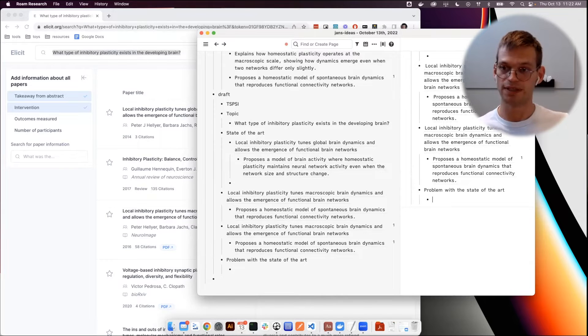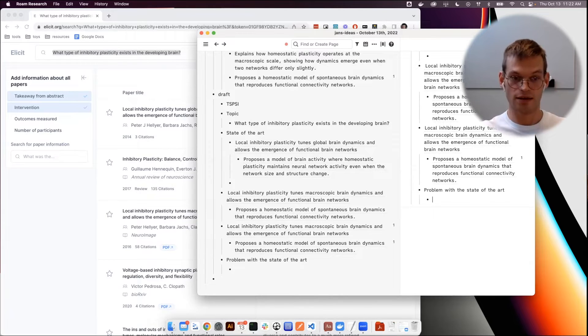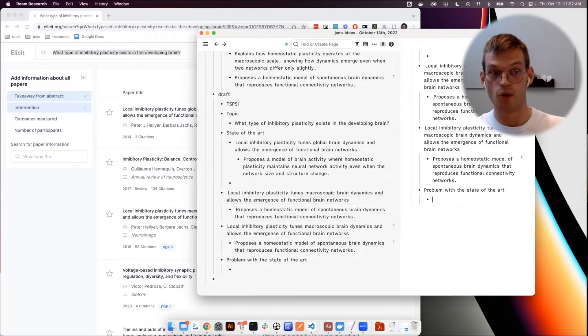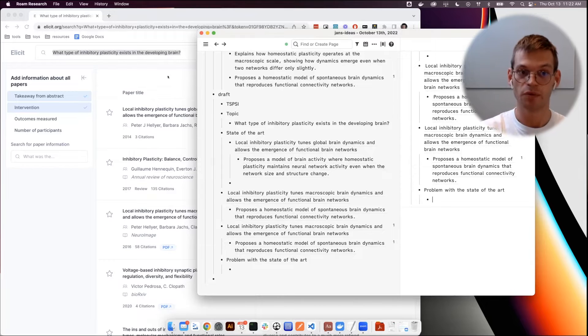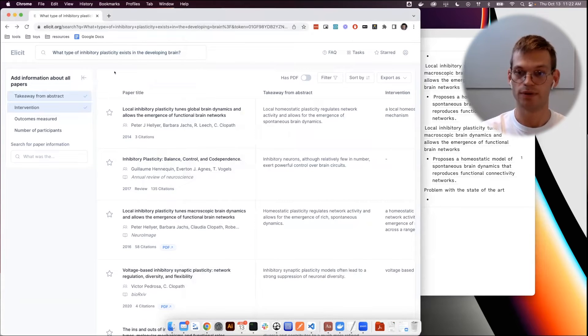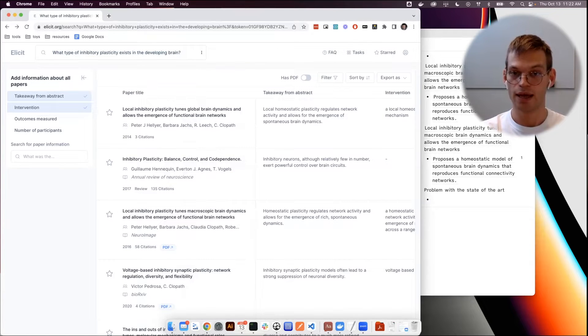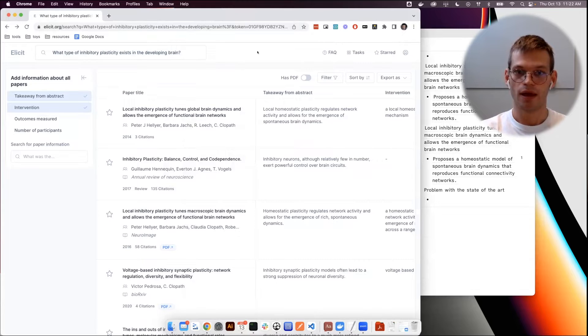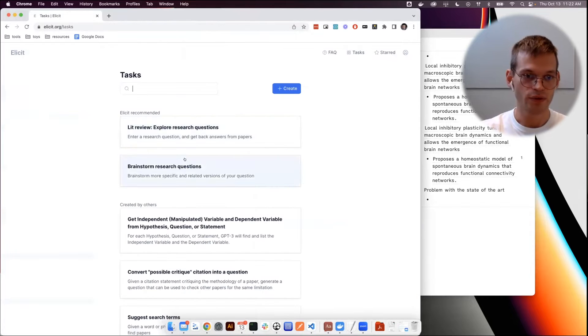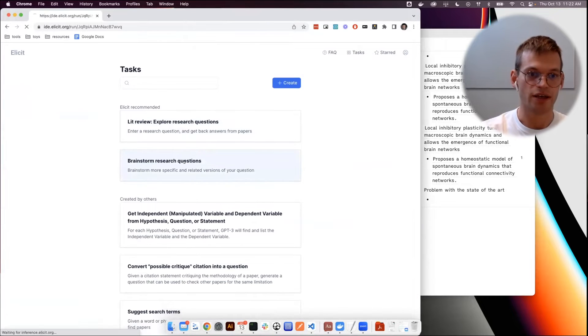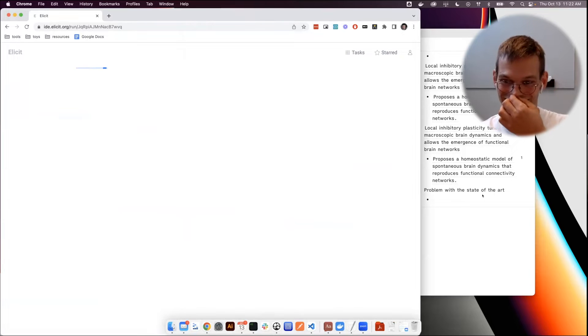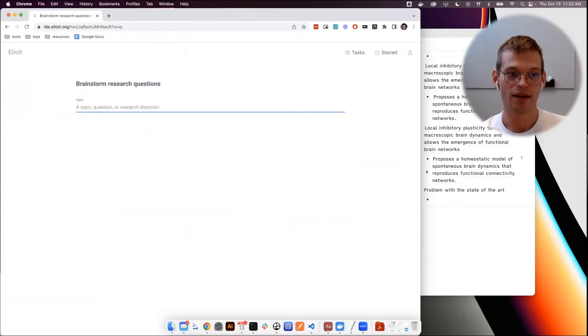And after the state of the art we would move on to the problem with the state of the art. So this is now basically after having identified what the state of the art is, what people know about this, we would want to come up with the next step.